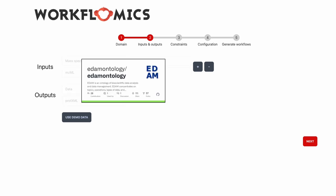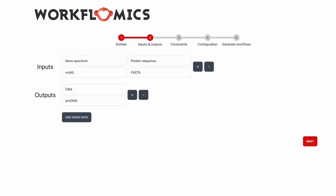The first step in describing our problem is specifying the inputs and the outputs that we have. We rely on EDAM ontology to describe the data types and formats. So in our example we have two files as workflow inputs. One is a mass spectrum in mzML format and the other one is a protein sequence in FASTA format. And as an output we expect any data type as long as it is in protXML format.